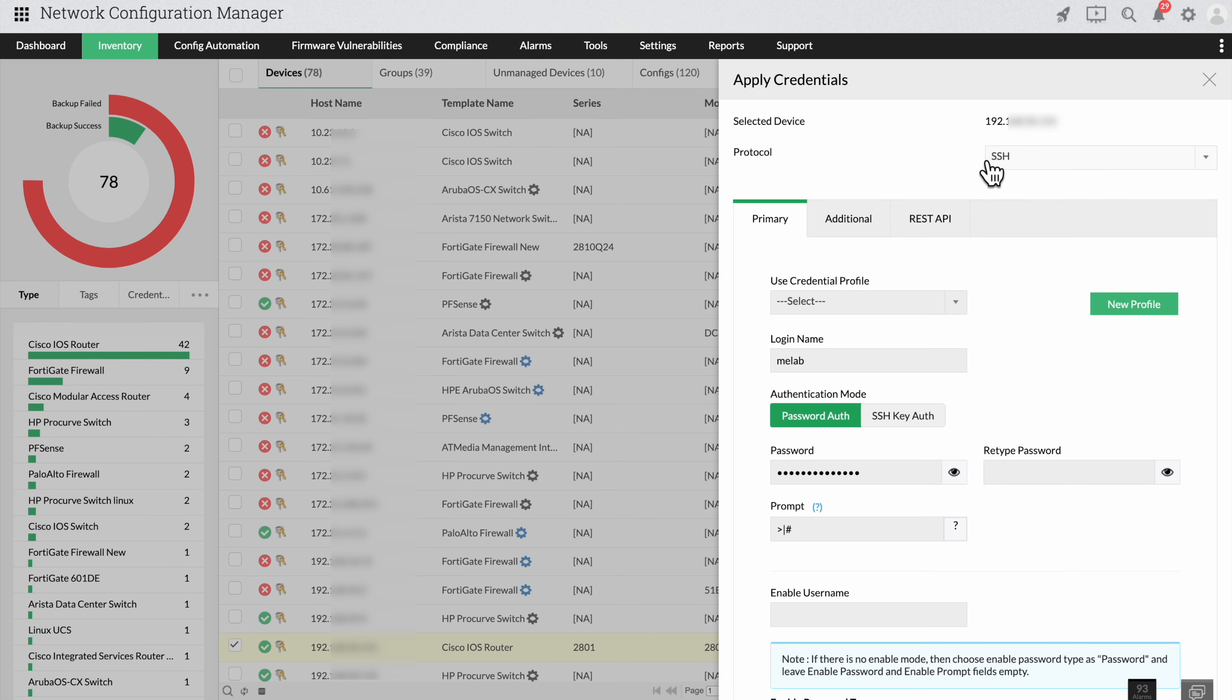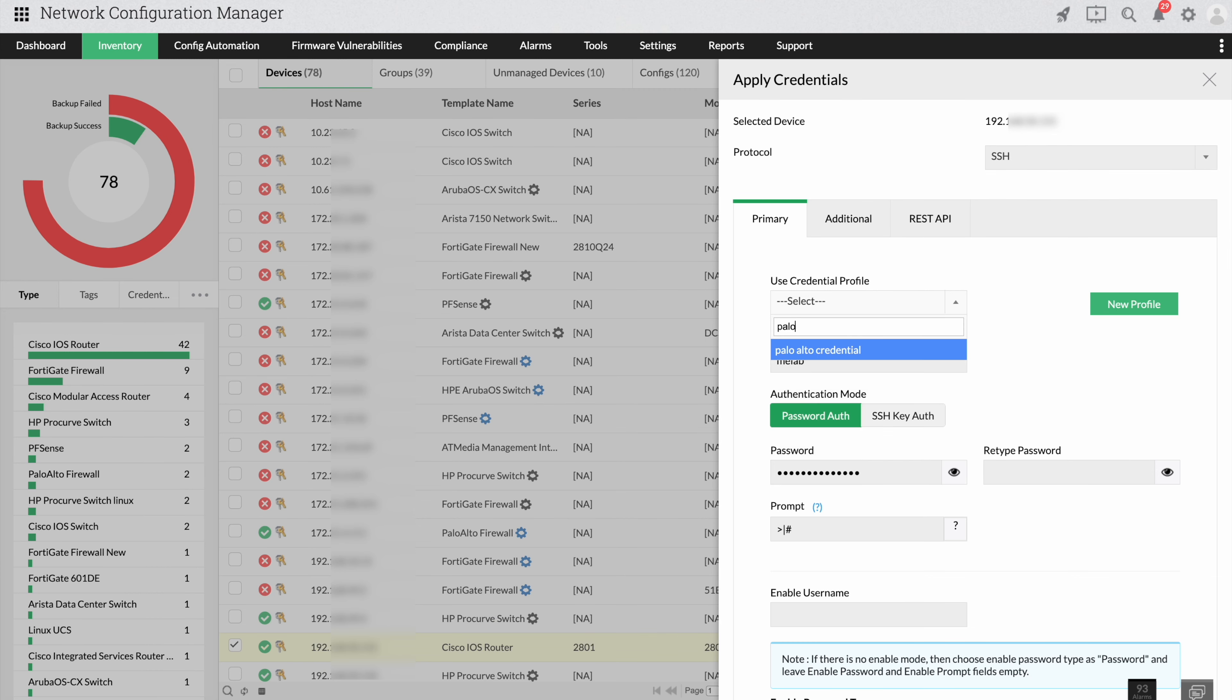Once you've set up this profile, you can simply select it from the credential dropdown instead of setting up a password all over again.